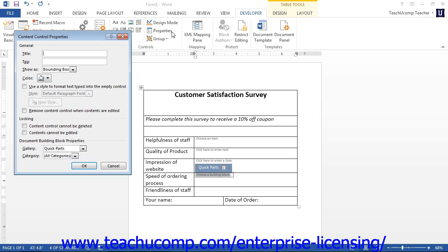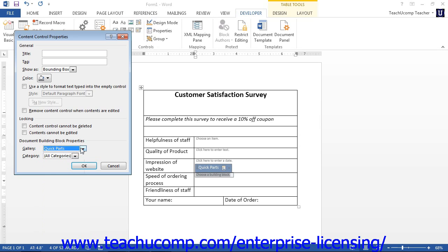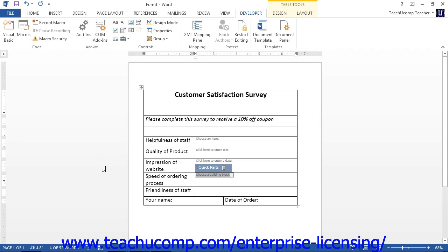If you have a Building Block Control selected, you will see additional properties in the Document Building Block Properties section. Here you select which gallery of building blocks you would like to have available from the Gallery drop-down. If desired, you can further refine the selection by choosing a category from the Category drop-down. If you have a Checkbox Content Control selected, you will see additional properties in the Checkbox Properties section. Here you can click the Change button next to the checked symbol or unchecked symbol to open the Symbols dialog box and select a new checked or unchecked symbol to use. If you select a new symbol for either setting, then click the OK button to apply it.